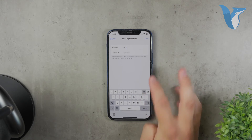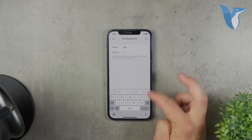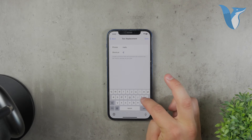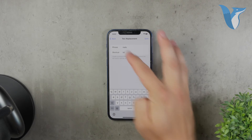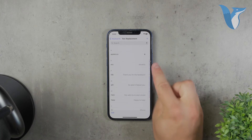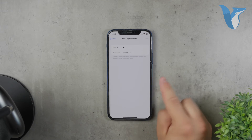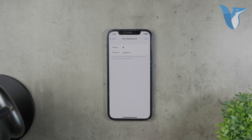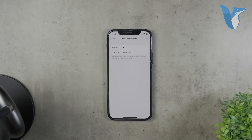For instance, I have set up a shortcut that inserts the Apple logo when I type a certain combination of letters. This can be incredibly useful for frequently used phrases or symbols, saving you time and effort in your daily typing tasks.